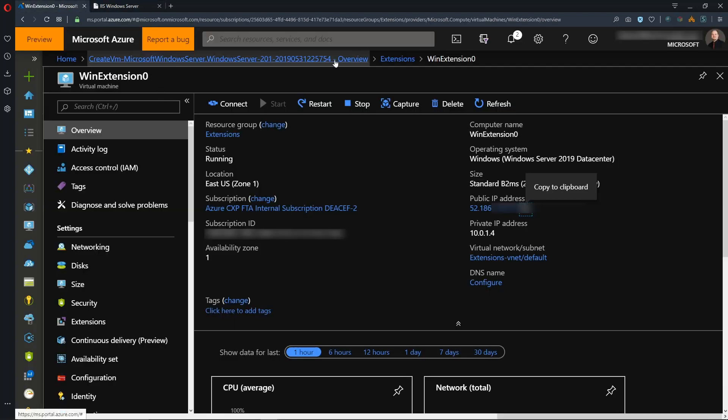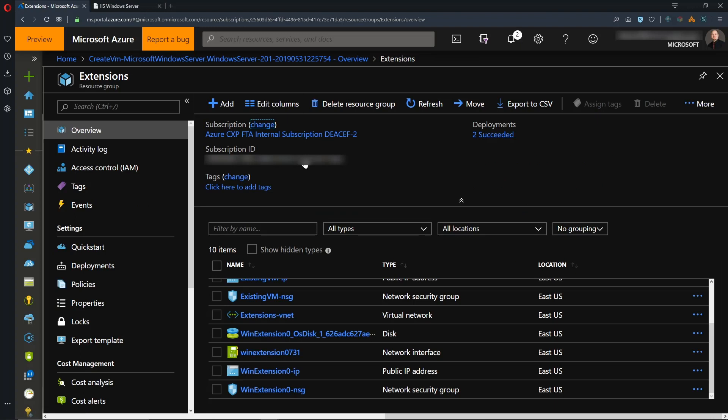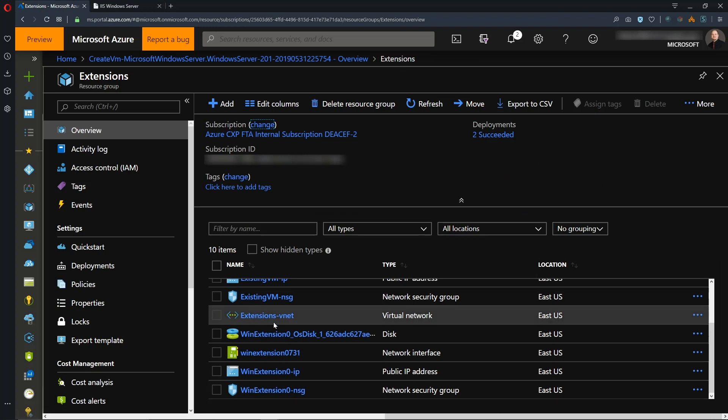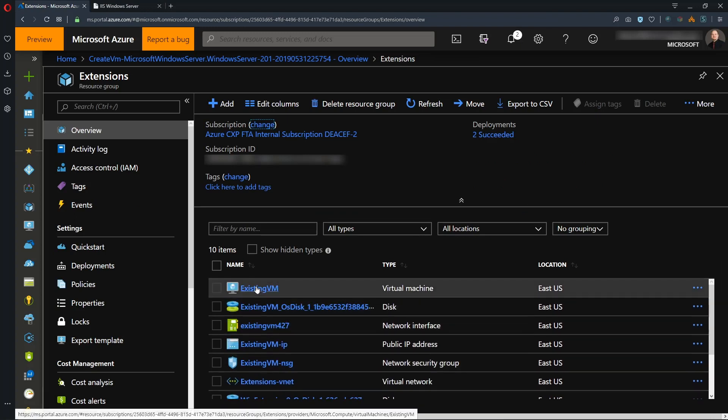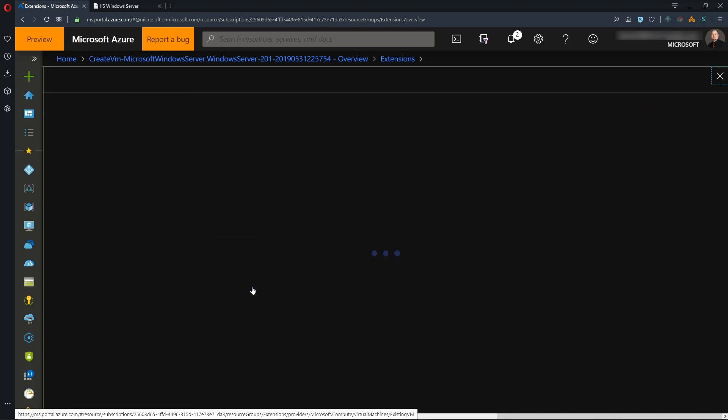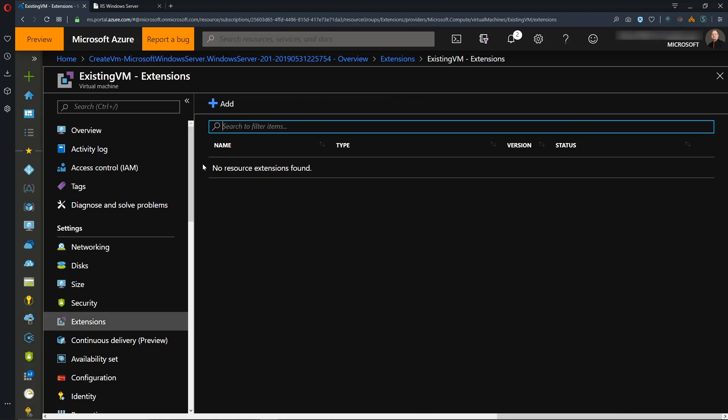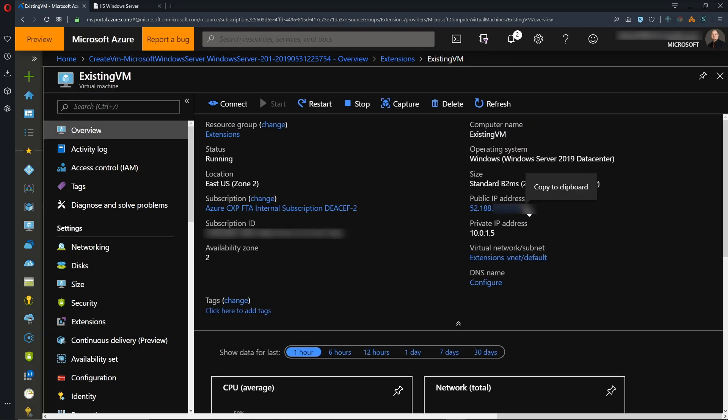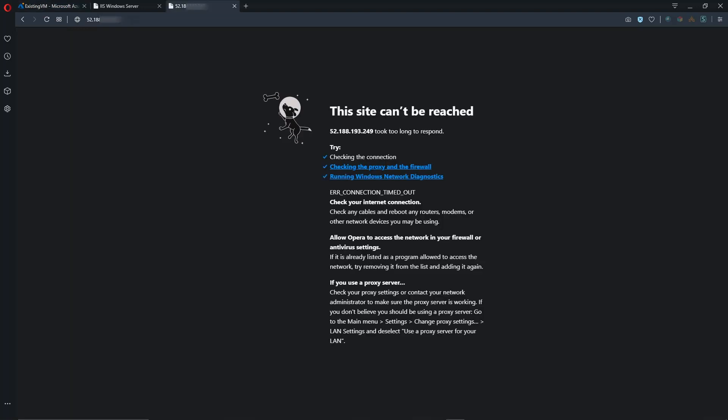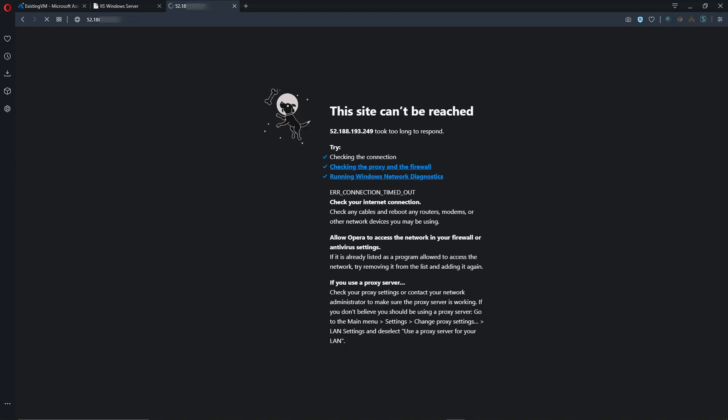And we'll do this on an existing VM. So here is another VM that was in that same resource group called Existing VM. And if we look at the extensions blade here, there are no extensions on this system. And let's take this public IP and open that up. And as you can see, there is no listener on that IP, so there's no web server here. So let's fix that.